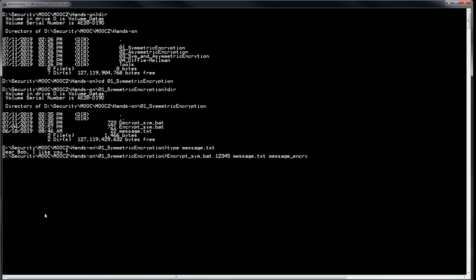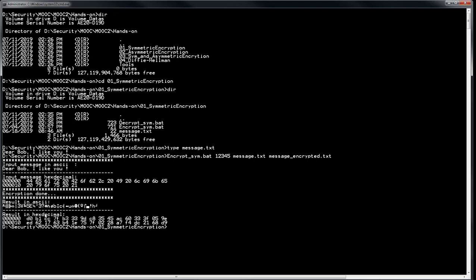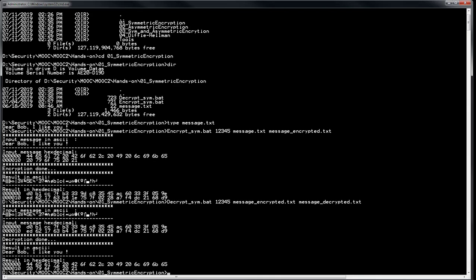Let's call the output file 'encrypted'. The batch displays the input message — 'Dear Bob, I like you' — in ASCII mode and hexadecimal. Then you can see the result in hexadecimal of the encryption. Since we are in symmetric cryptography, we will use the same key to decrypt. We call decrypt, put the same key, the input file with the encrypted message, and you get the message decrypted. The result is 'Dear Bob, I like you.' So it's working well.